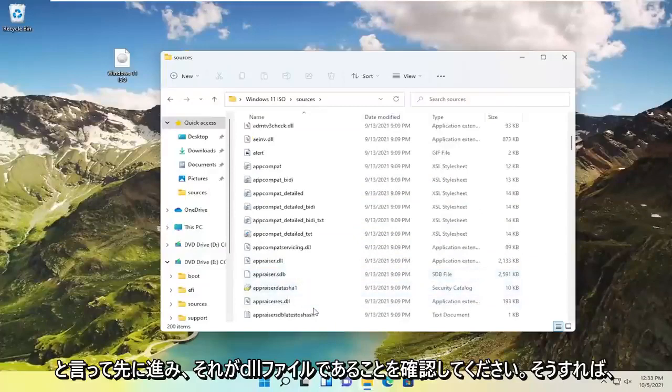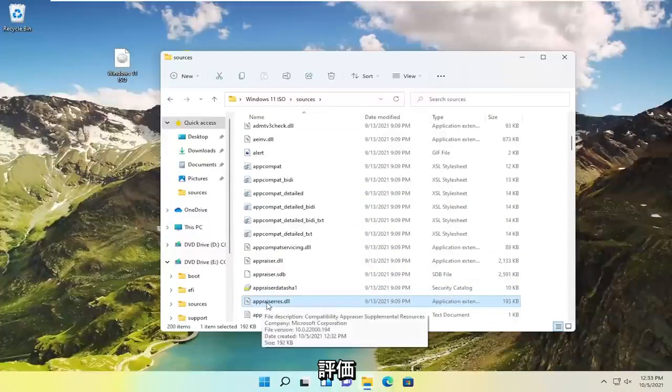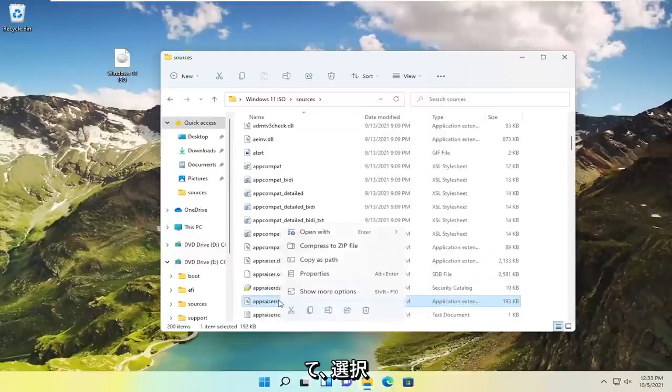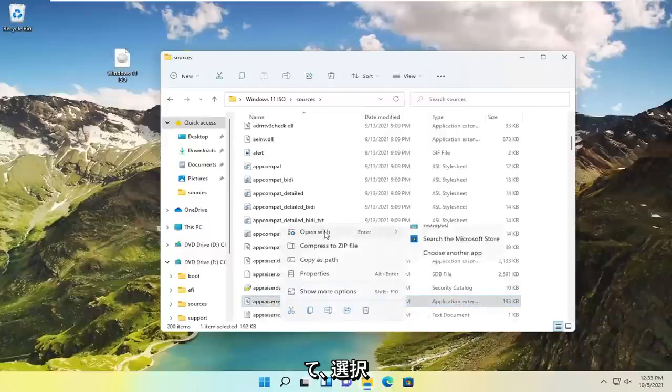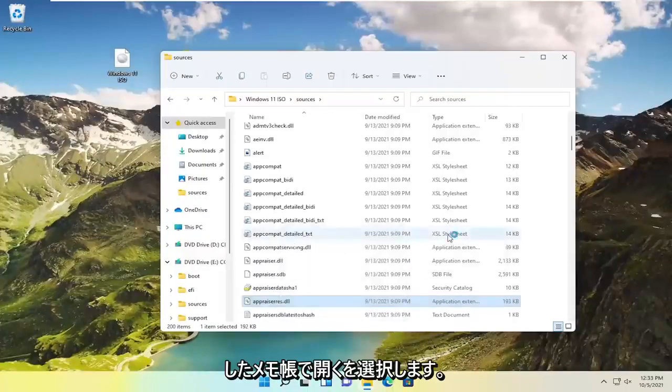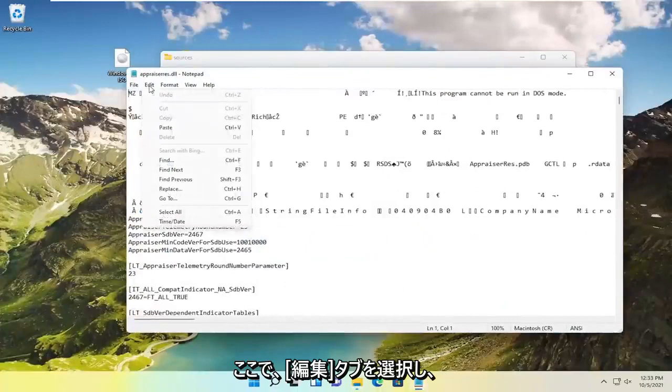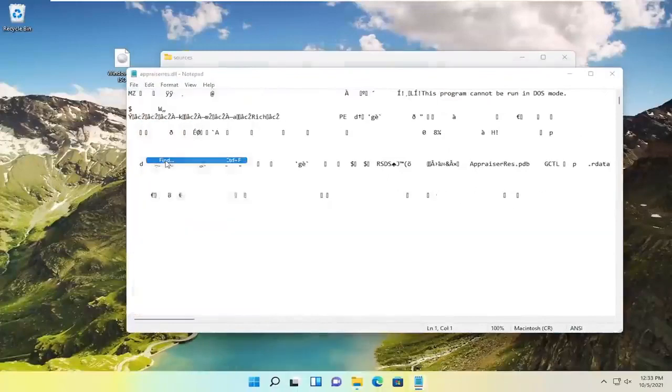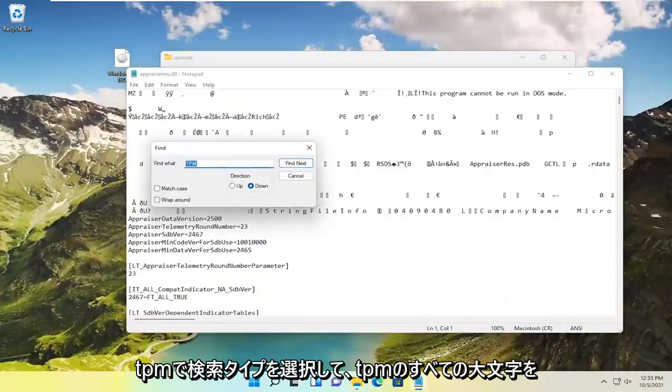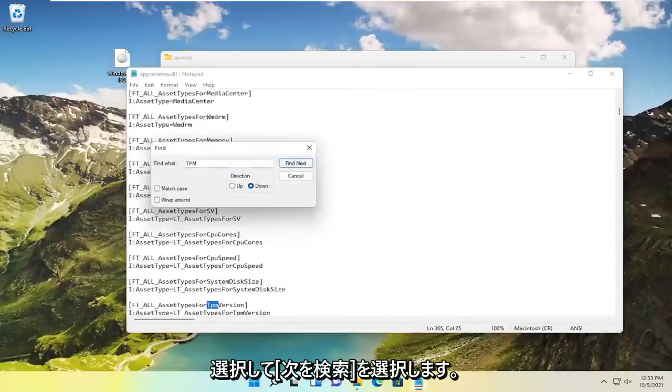Go ahead and locate it. It should be a DLL file, A P P R A I S E R R E S dot D L L. Right click on that and select open with, select notepad. Now you want to select the edit tab and then select find. Type in TPM, all capital letters, and select find next.